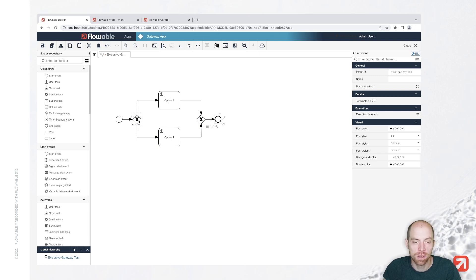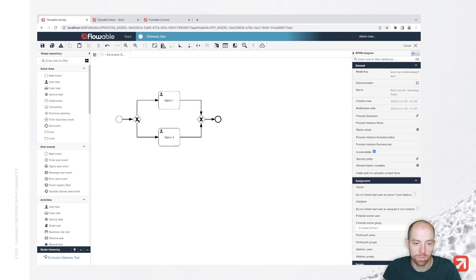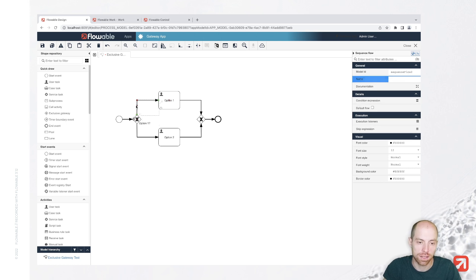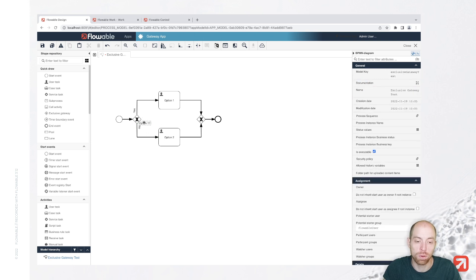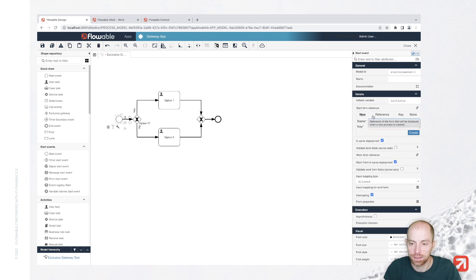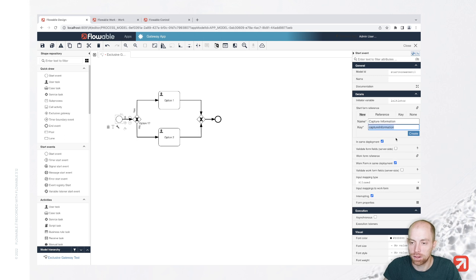Obviously you could also have multiple tasks for each of those flows. From my point of view, it's best practice to put a question on that exclusive gateway — for example, 'option one?' — and then on the sequence flow going up, say 'yes', and on the sequence flow going down, say 'no'. Now we still need to make the flow engine know what 'option one?' means.